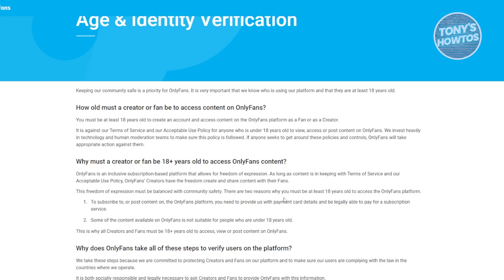We all know that the reason you need to be at least 18 years old to view or use OnlyFans is because of the nature of the content that OnlyFans contains. In order for a fan account to be verified, you typically just need to provide a payment method.